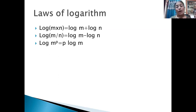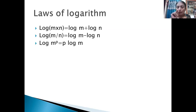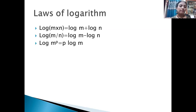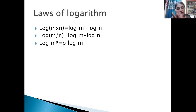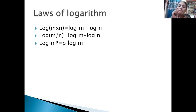And one more thing — frequently we make use of this law. That is log(m raised to the power of p). Here m is raised to the power of p. How will it be converted? The p has to be multiplied by log m, giving p × log m.